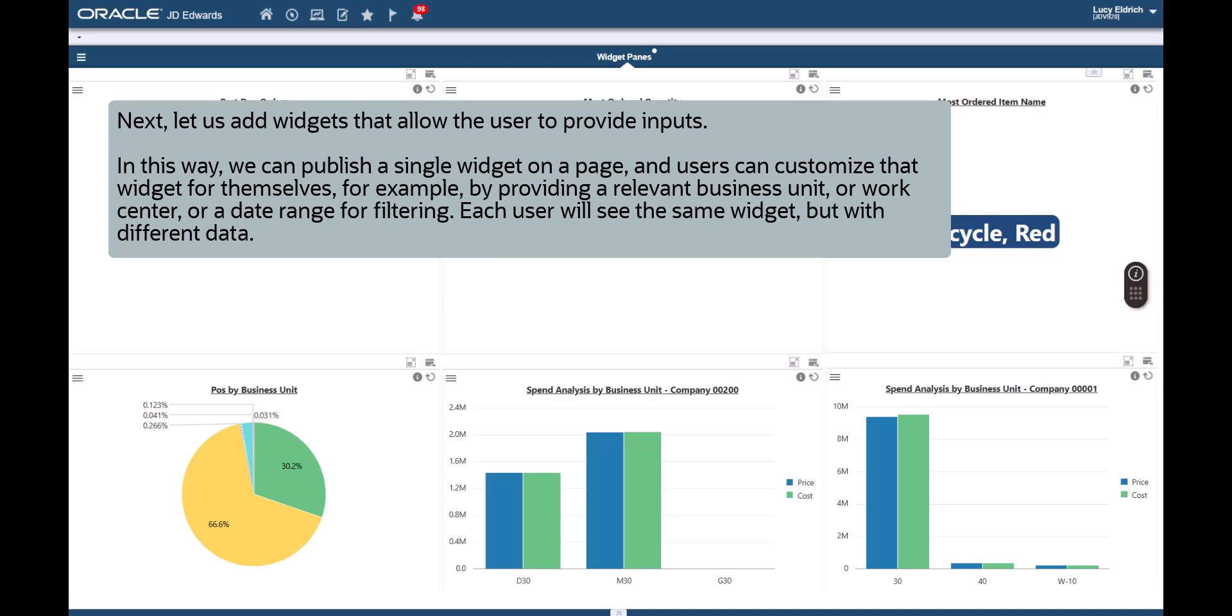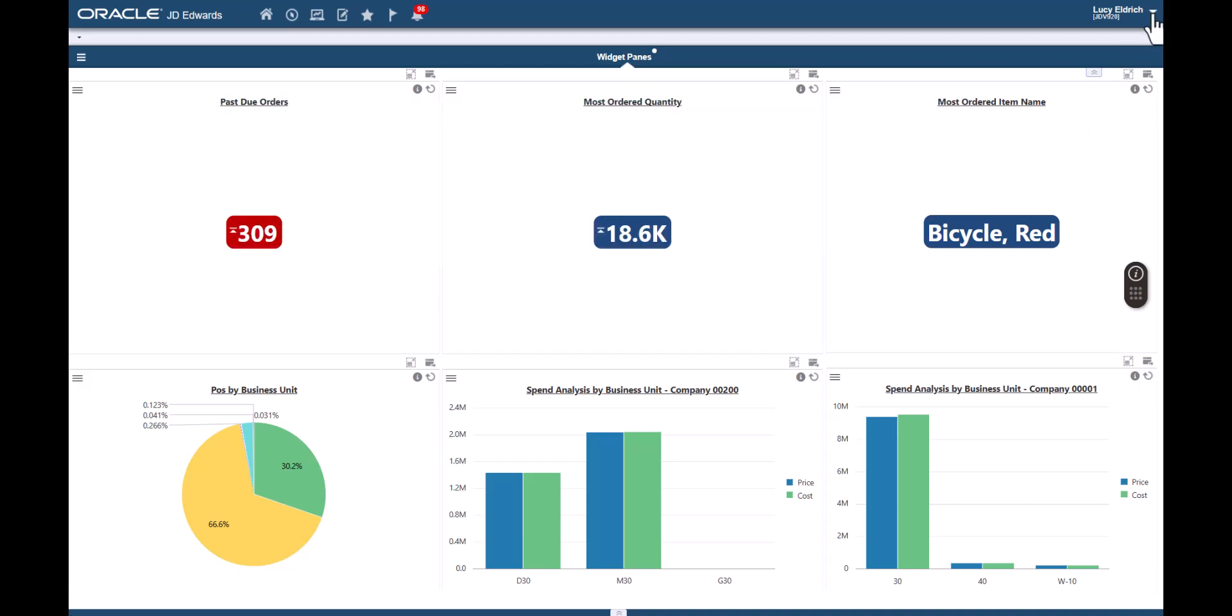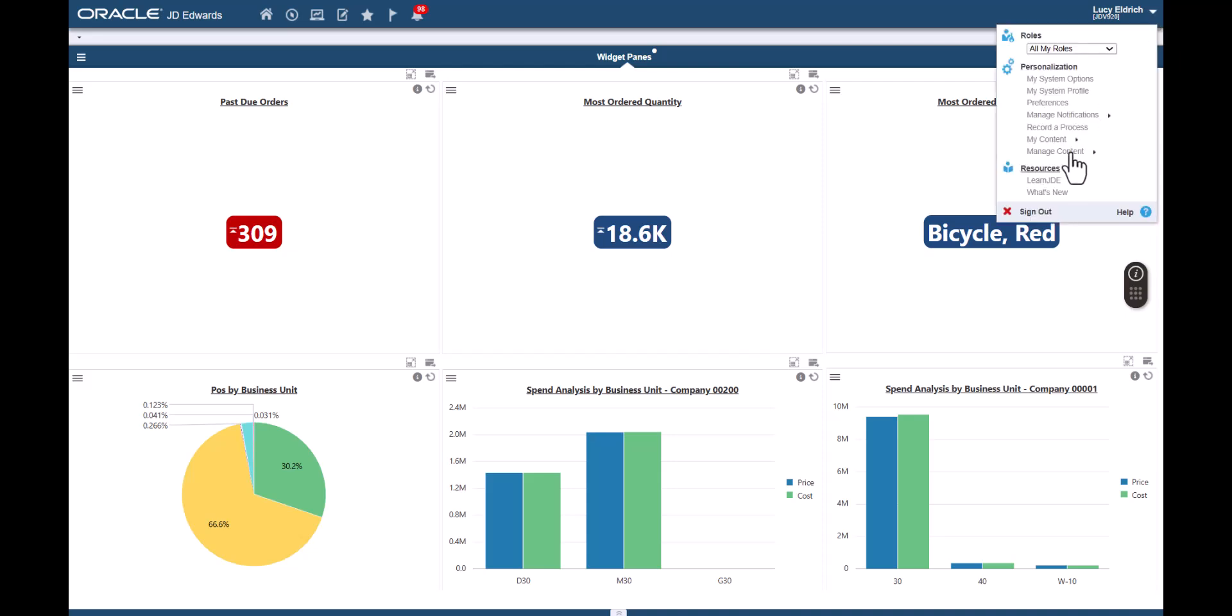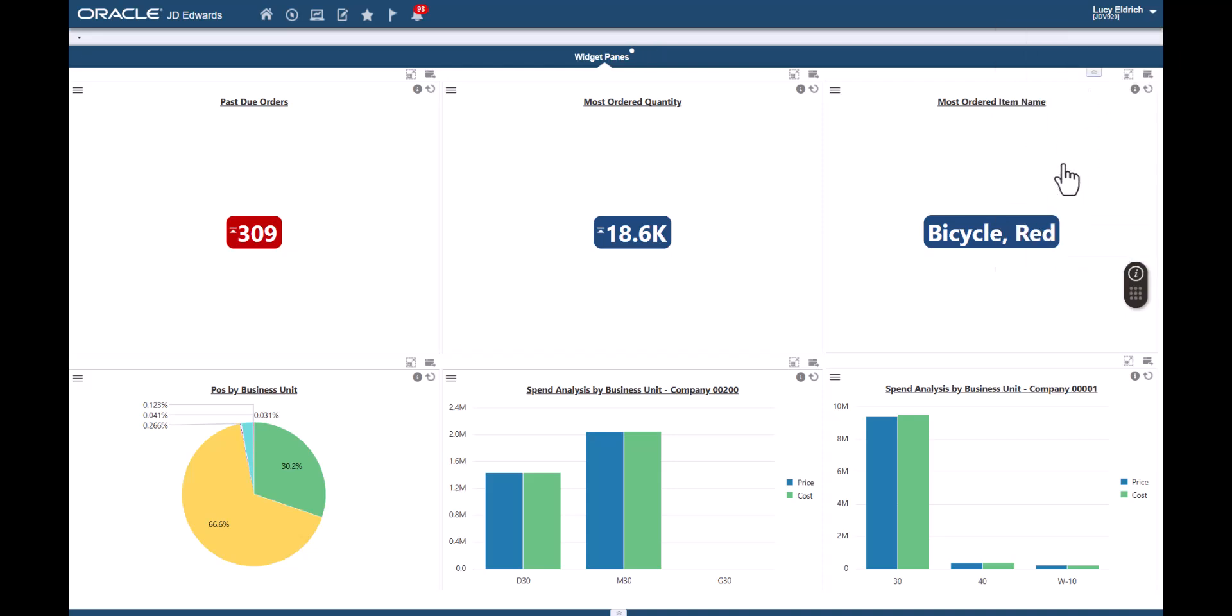In this way, we can publish a single widget on a page and users can customize that widget for themselves. For example, by providing a relevant business unit or work center or a date range for filtering. Each user will see the same widget but with different data. Let's access the design page and add a new widget pane.